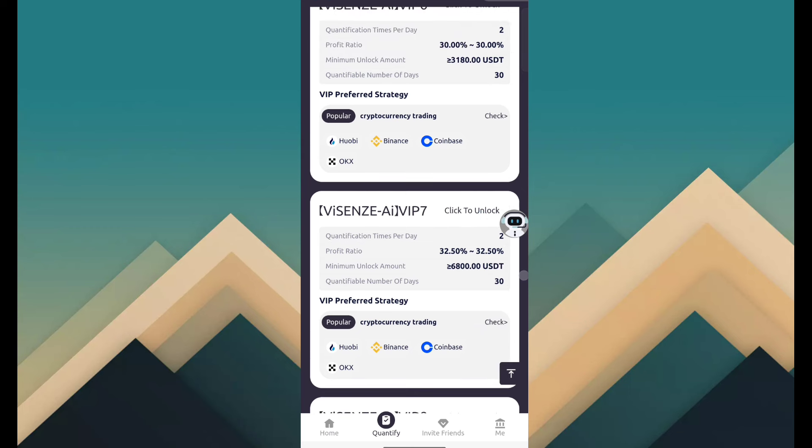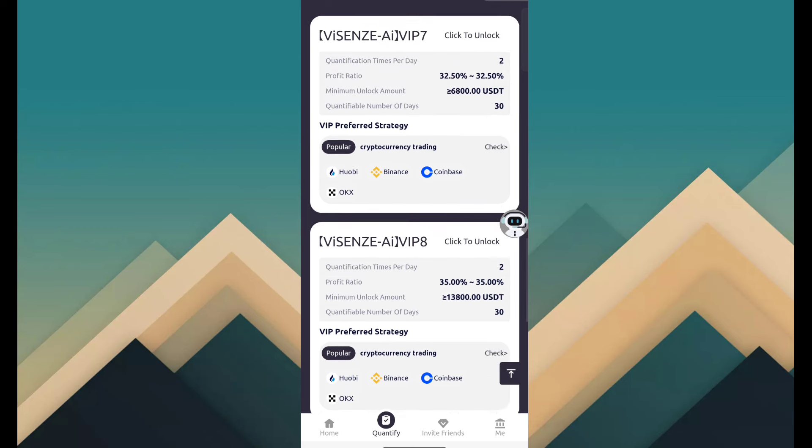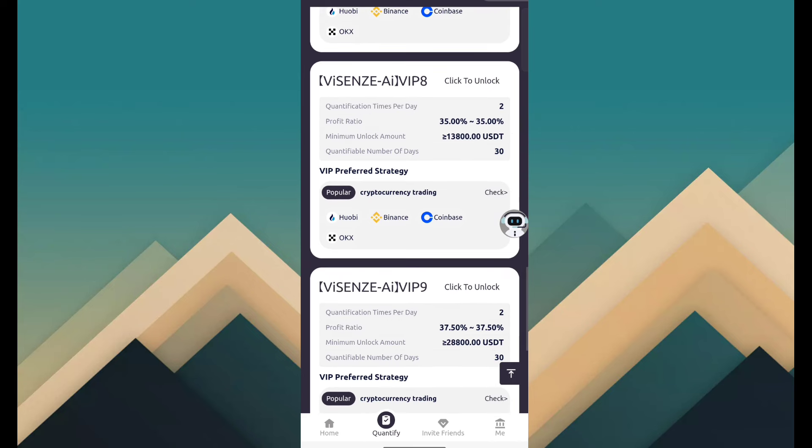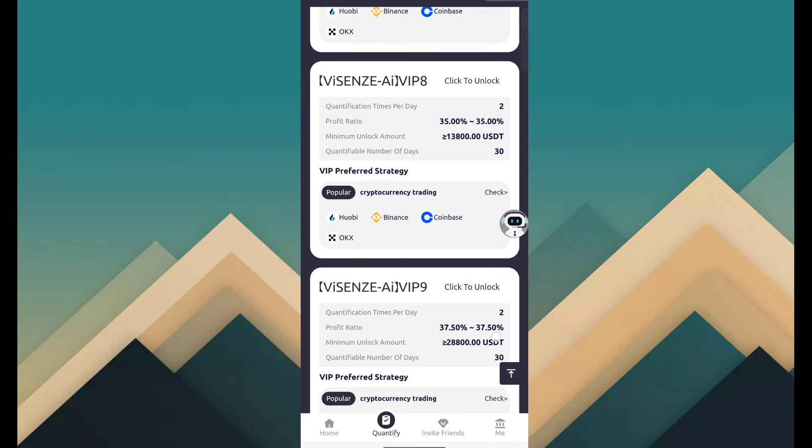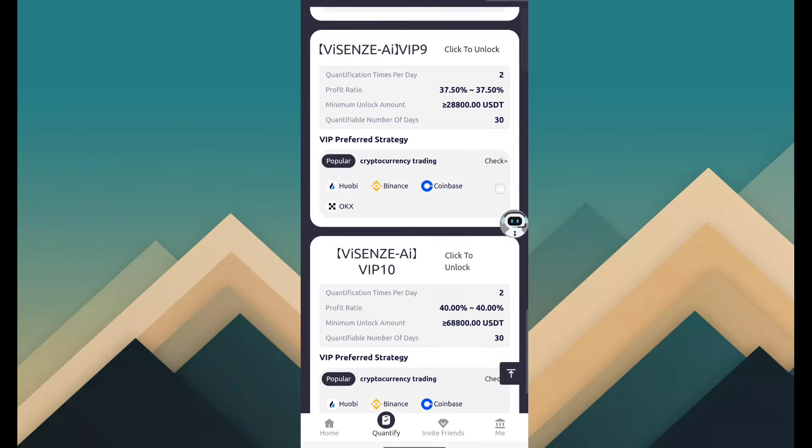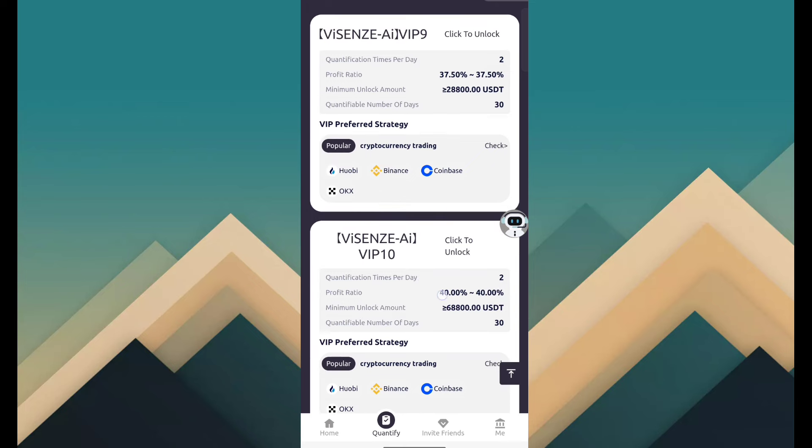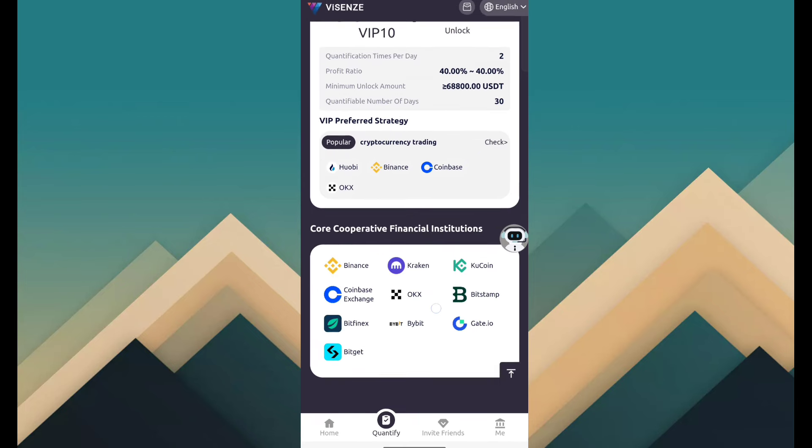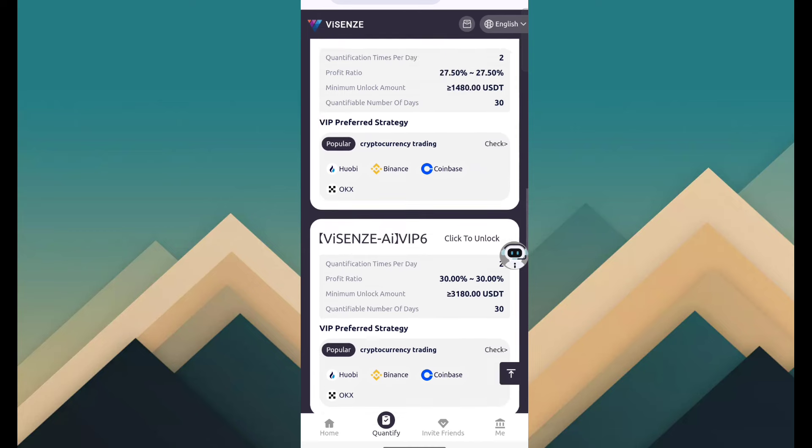VIP 7 is 6,980, revenue 32.5 percent. And here you can see VIP 8 is 13,800, revenue 35 percent. VIP 9 is 28,000, revenue 37.5 percent. VIP 10 is 68,000, revenue 40 percent. And here you can see core cooperation financial institute.